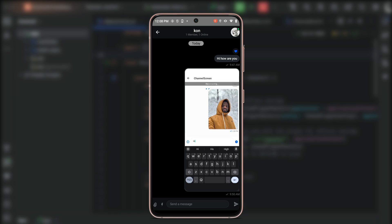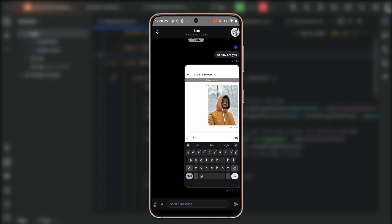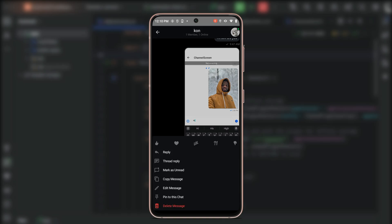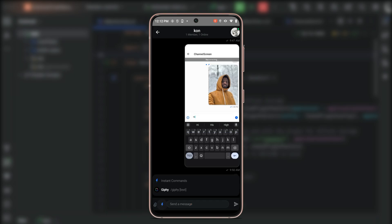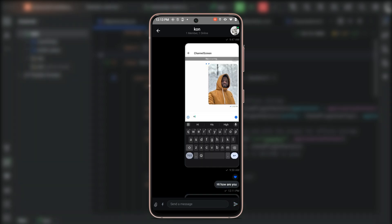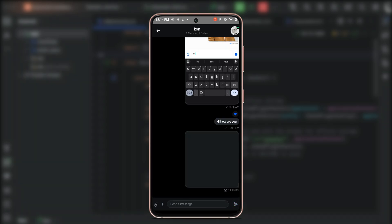Once you tap any of the channel list items, we go to the messages list, where you can scroll through both sent and received messages. You can also send a new message using the message composer. Once you send a message, you can tap and hold it to reply, create a new thread reply, mark it as unread, copy it, edit it, or pin it to chat. On the top side of the message actions you can see icons for sending reactions. On the left side of the message composer you can tap the lightning icon to send instant jiffy commands.